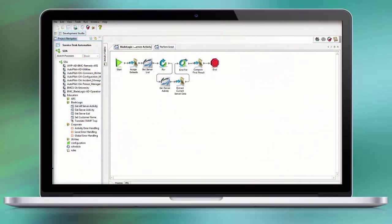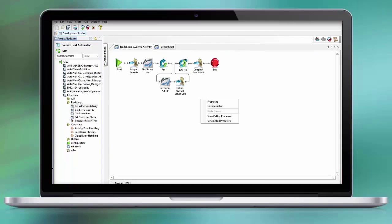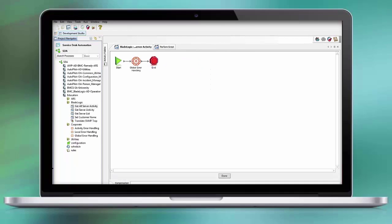In order to enable compensation on a workflow level, right mouse click into the workflow and select Compensation. At this point you can drag and drop additional workflows that you wish to execute when compensation takes place.